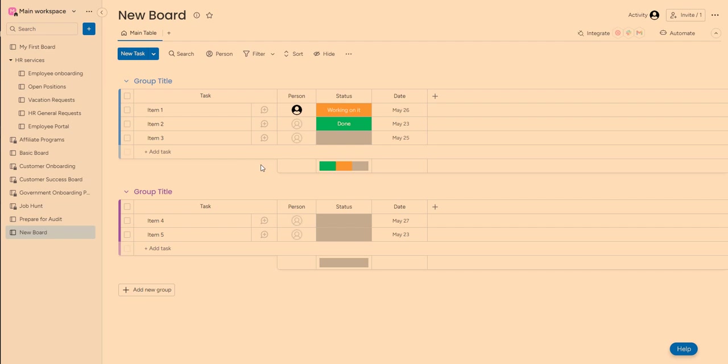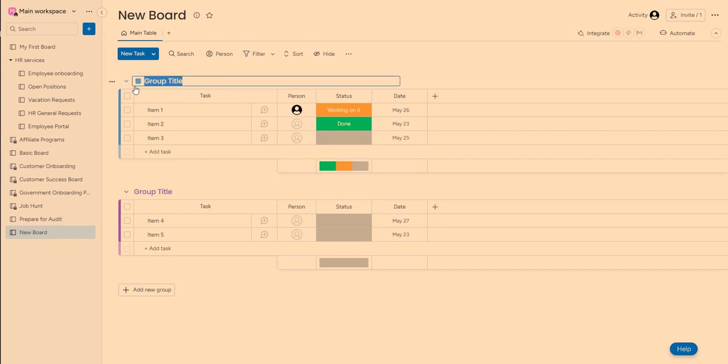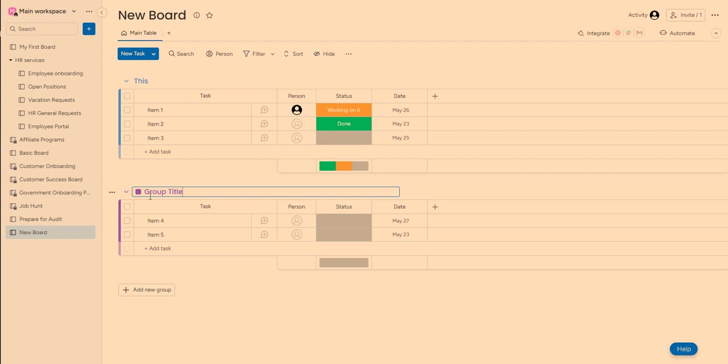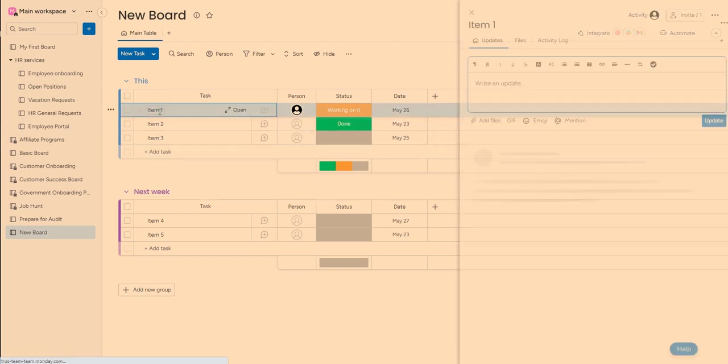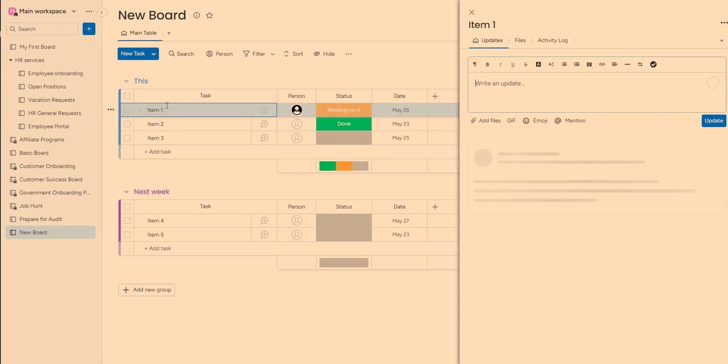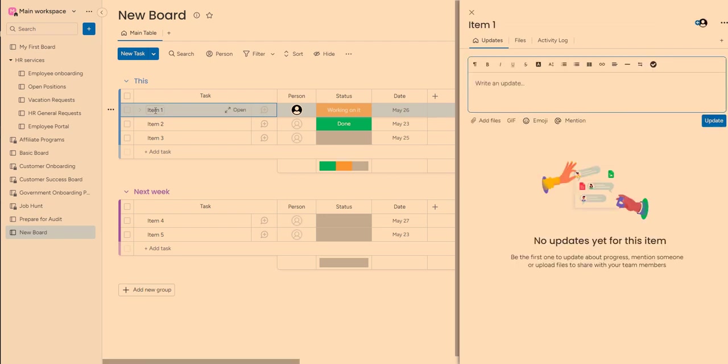So in this new board, I am going to set up a project that is going to run for two months. So I will start with this week and then I will have next week. Then I can add tasks here. So I'm planning to complete an audit of my business so I can name the tasks accordingly. So let's say this one will be gather receipts.